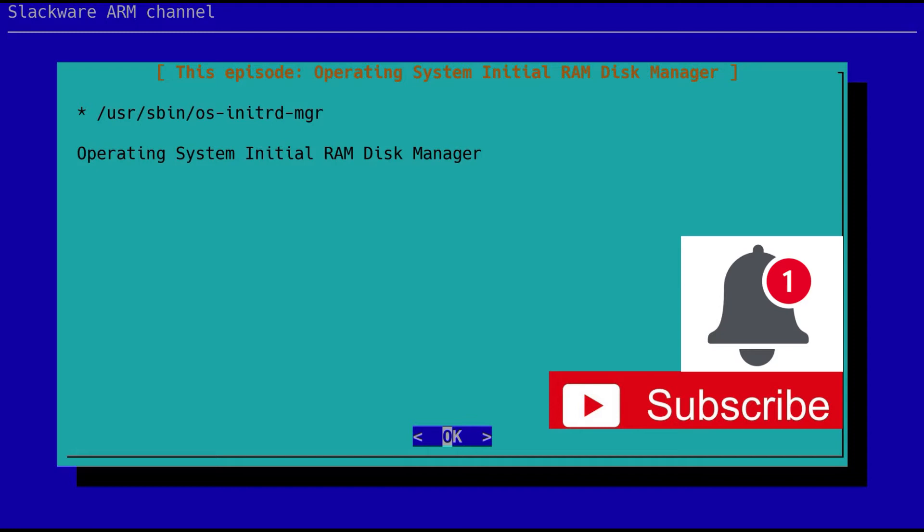I'll just explain briefly what the initial RAM disk is, but if you're looking for more information about how this all plugs together, then look at episode 12 of season 2 entitled Slackware ARM ARC64 kernel module loader. In that episode we go into significant depth about how the system's designed and how the community can help support other ARM platforms. But in this episode I'm just going to give you a very brief introduction to what the initial RAM disk is before we get into having a look at the tool and how you can use it.